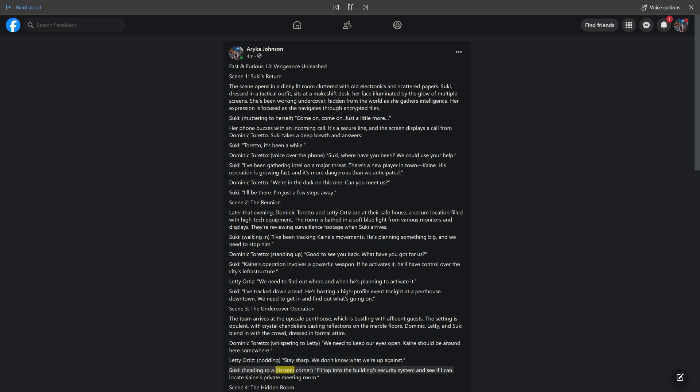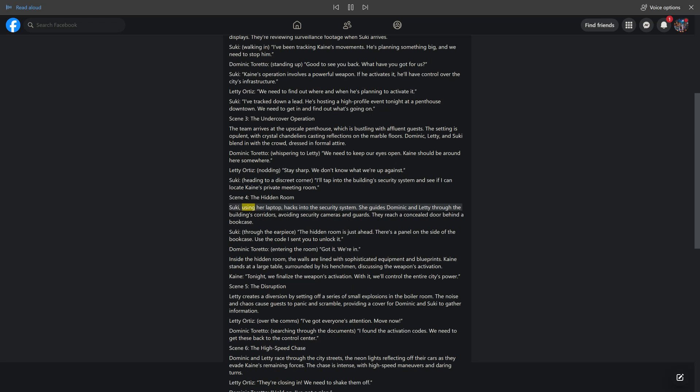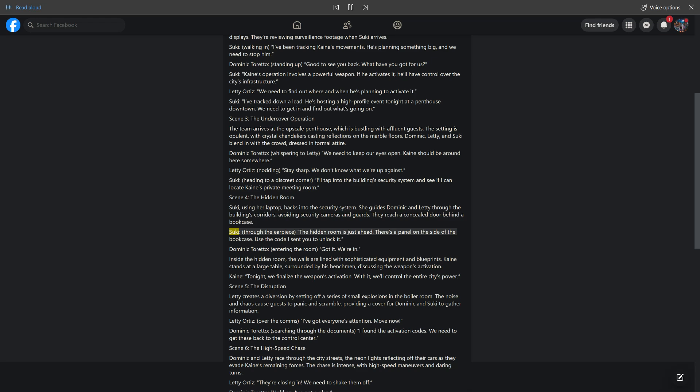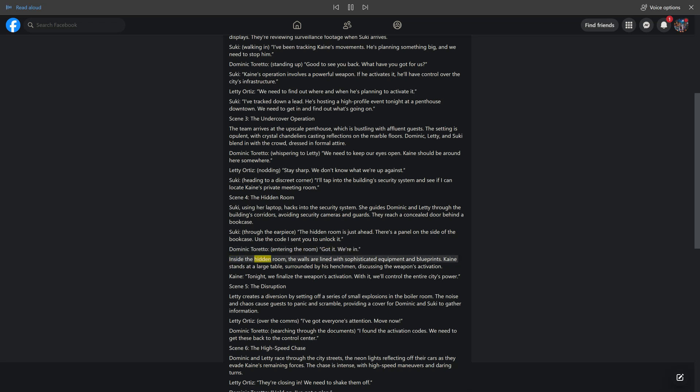Suki, heading to a discreet corner: I'll tap into the building's security system and see if I can locate Kane's private meeting room. Scene 4, The Hidden Room. Suki, using her laptop, hacks into the security system. She guides Dominic and Letty through the building's corridors, avoiding security cameras and guards. They reach a concealed door behind a bookcase. Suki, through the earpiece: the hidden room is just ahead. There's a panel on the side of the bookcase. Use the code I sent you to unlock it. Dominic Toretto, entering the room: got it. We're in.